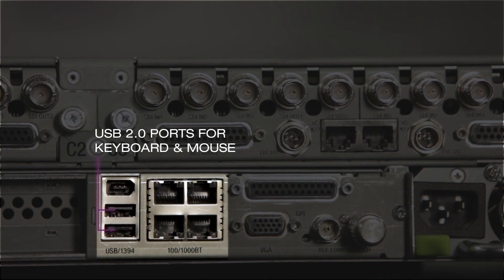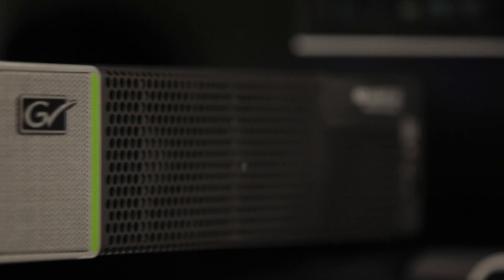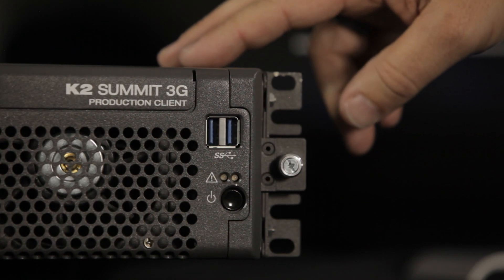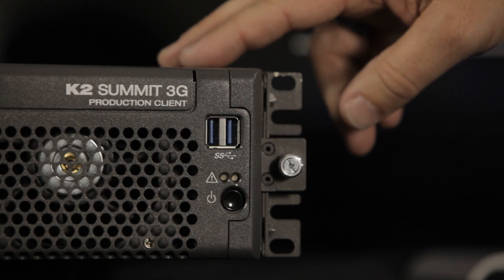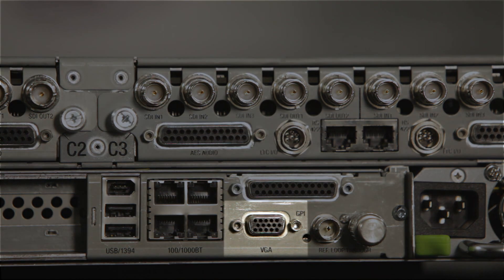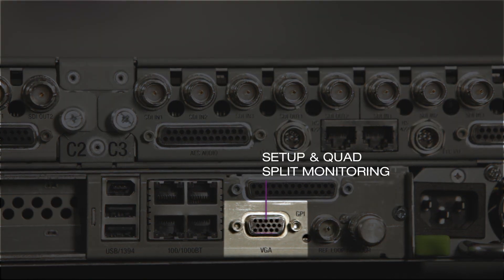You have two USB ports here that are utilized for the keyboard and mouse. The front ports on the K2 Summit are USB 3.0 and should be utilized if you're going to use USB drives for transferring of media.